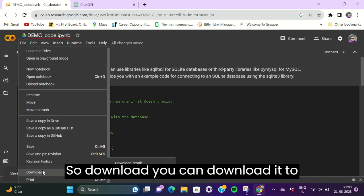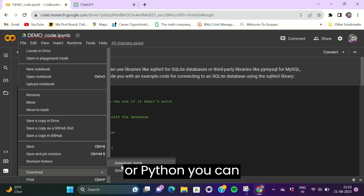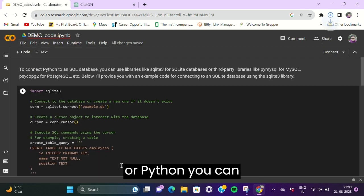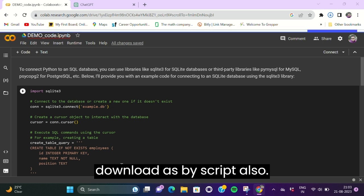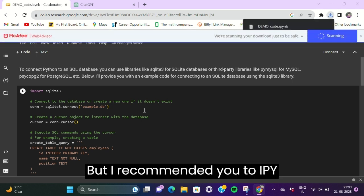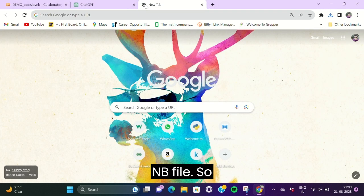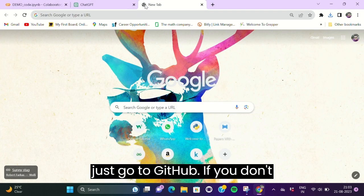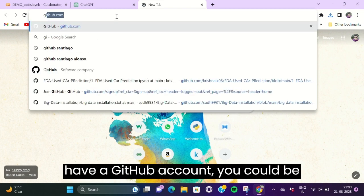You can download two versions: Python .ipynb or .py extension. You can download as .py script also, but I recommend you to .ipynb file. So just go to GitHub. If you don't have a GitHub account, you could quickly sign up. Here's my GitHub account, so I have to create a new repository.